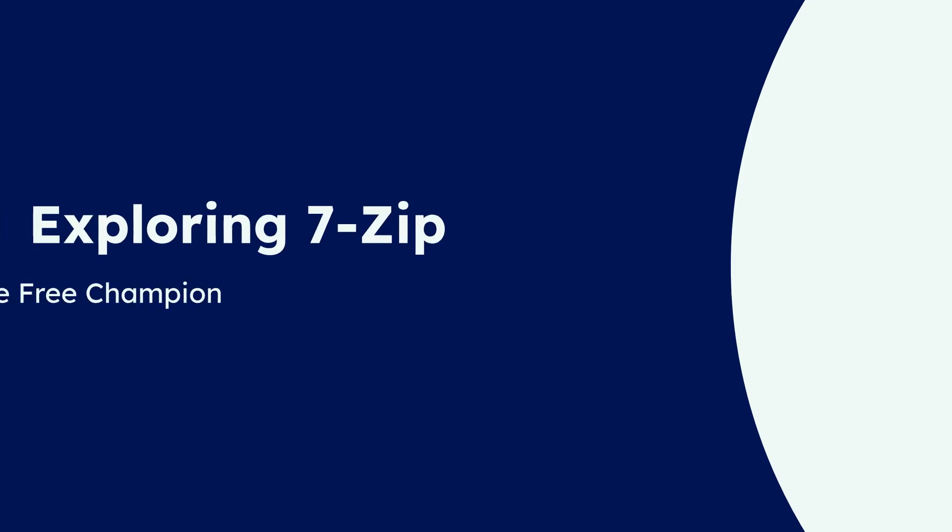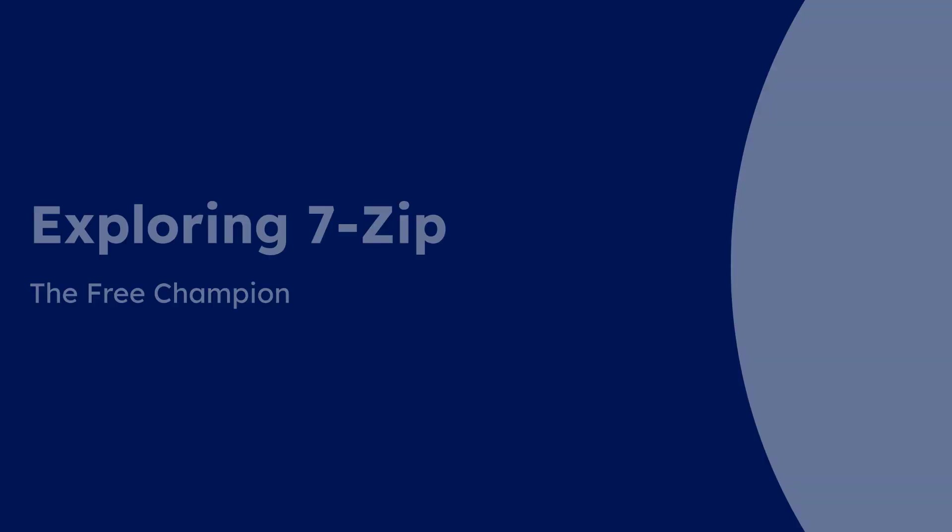Finally, let's explore 7-Zip, the open-source powerhouse. 7-Zip is famous for its 7Z format, which often achieves higher compression than ZIP and RAR formats. It's a no-frills, highly efficient tool that prioritizes performance and functionality.